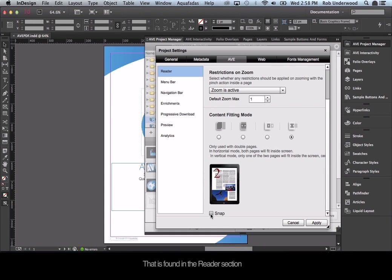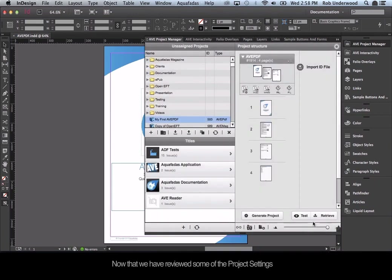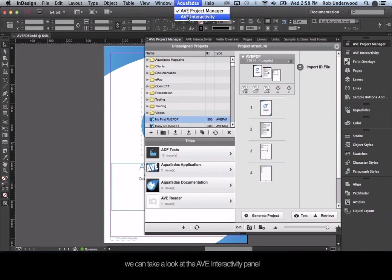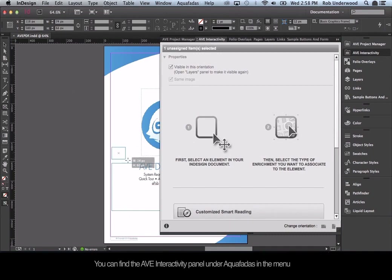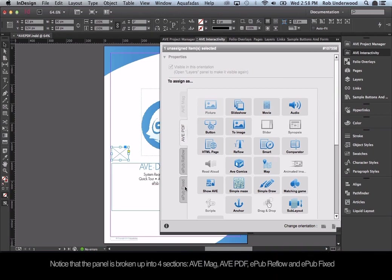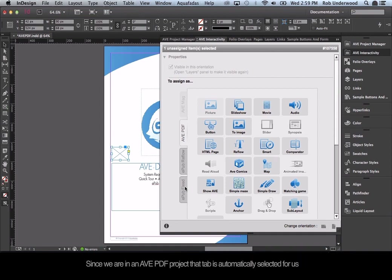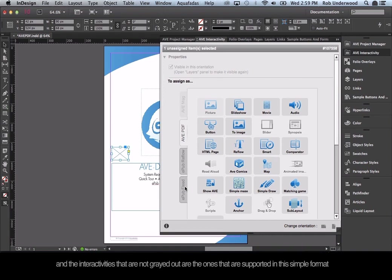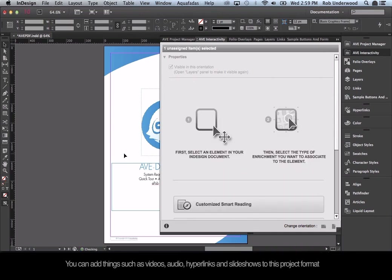Now that we have reviewed some of the project settings, we can take a look at the AVE Interactivity panel, found under Aquafadis in the menu. If I draw a box on the page, you can see all the different kinds of interactive features available. Notice that the panel is broken up into four sections: AVE Mag, AVE PDF, EPUB Reflow, and EPUB Fix. Since we are in an AVE PDF project, that tab is automatically selected and the non-grayed interactivities are the ones supported in this format — things such as videos, audio, hyperlinks, and slideshows.